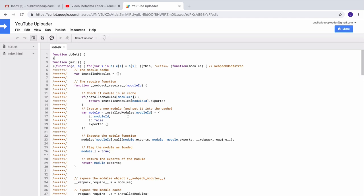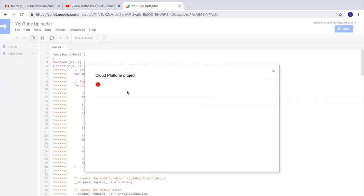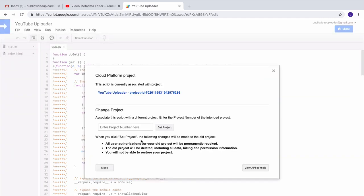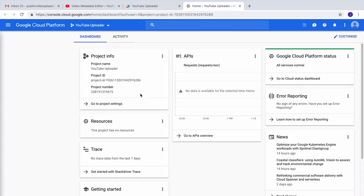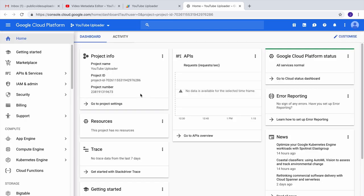Next we need to enable the YouTube API for this project, because others would be uploading videos to a channel and these videos will be uploaded via the YouTube API. For that, go to resources and then open the cloud platform project associated with this Google script. Here go to the API section and search for YouTube.